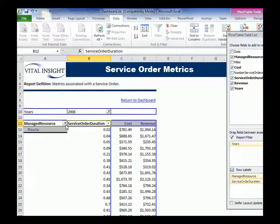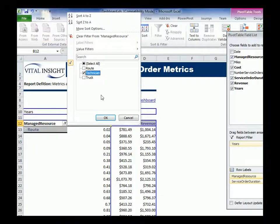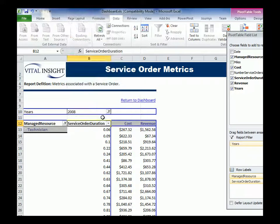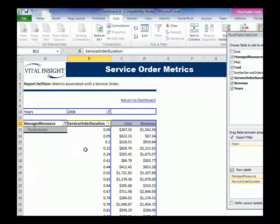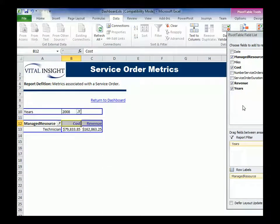Okay. That's done. Get rid of route. Click technician only. Drag out service order technician.